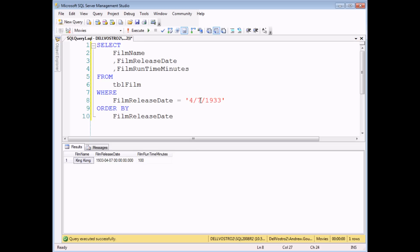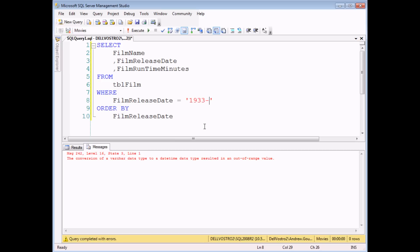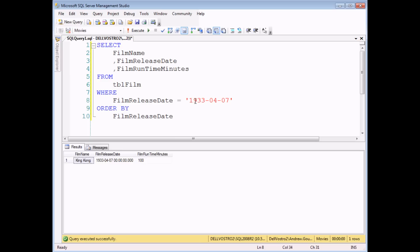Things get even more annoying if you look for things that happened after the 12th day of the month. Here in the UK, if I was going to look for things that happened on the 22nd of May, I can type in 22 slash 5. If I execute this query, it doesn't just return no results — it falls over completely. I get an error message telling me that I'm looking for an out of range date. That's because by default SQL Server is looking for something that happened on the 5th day of the 22nd month. The best way to add dates to criteria in SQL Server is in the same way that dates are represented to you — year, month, day — with dashes separating the component parts.